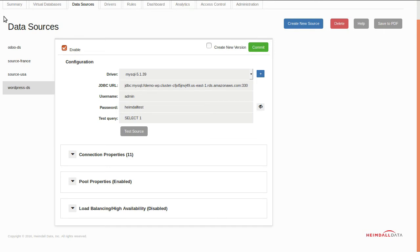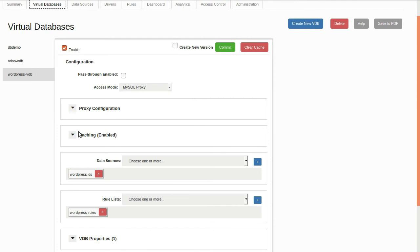Once the data source is configured and tested, make sure that the virtual database configuration points to the data source to verify the basic configuration is complete. From here, we can install the proxy component into the WordPress server image.